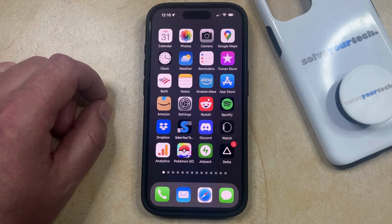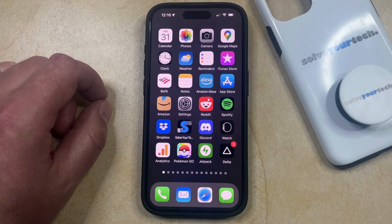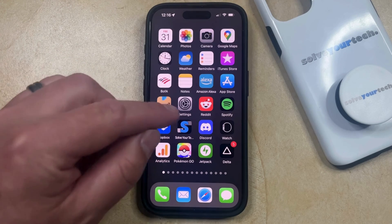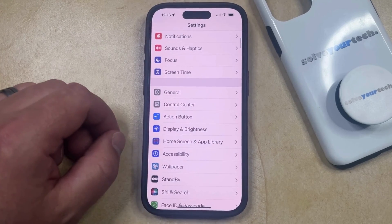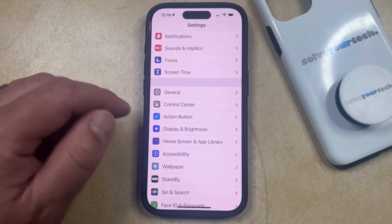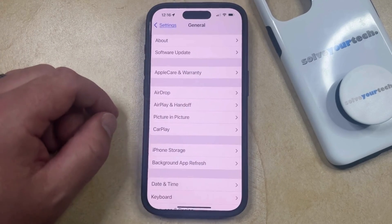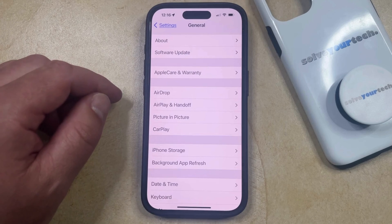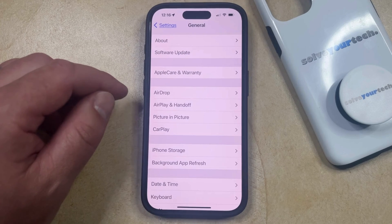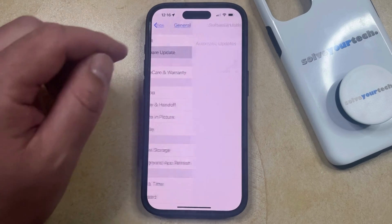So that being said, if you're ready to update your iOS version on your iPhone 15, then you can do this by opening the Settings app. You can then scroll down and select the General option, and then you can tap the Software Update button at the top of this screen.